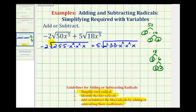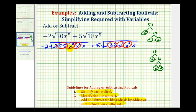Because we have square roots, we're looking for groups of two equal factors. For the first term, here's a perfect square factor, here's a perfect square factor, and here's a perfect square factor. For the second term, here's a perfect square factor as well as here and here. The circled factors will simplify; the factors not circled will not simplify.